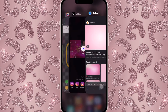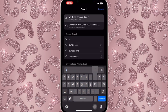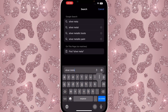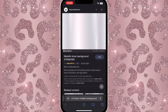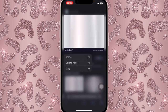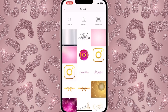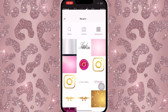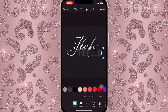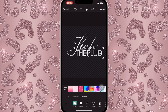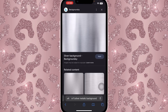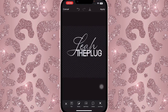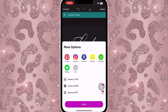Go back onto Safari and search for 'silver metallic background.' Save any good metallic silver background you find. Then in PicsArt, apply that texture to both 'Leah' and 'The Plug.' The texture might be a little light, so you can look for a slightly more mixed one. Once you're happy with how it looks, save it.